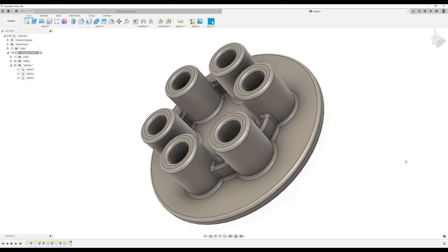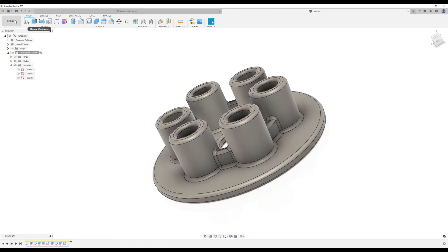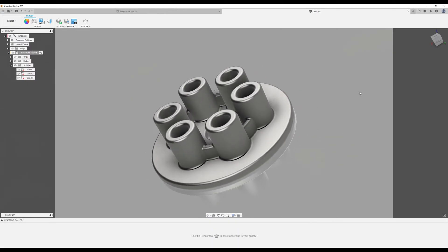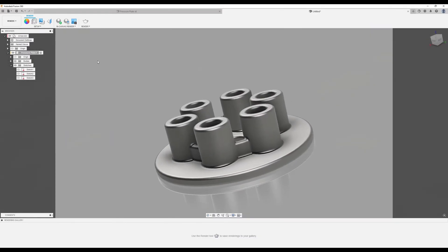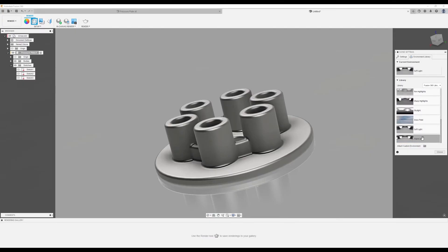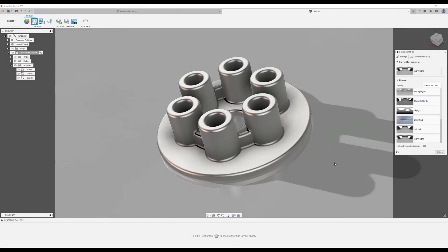Now I have a special treat — today we're going to render this. We go over here and select the render tool. It looks almost true to life. Let's look at some parameters. We've already got the appearance set up, so let's go to scene settings. Let's go to the environment library — I like to use warm light. Double-click on it and select it.